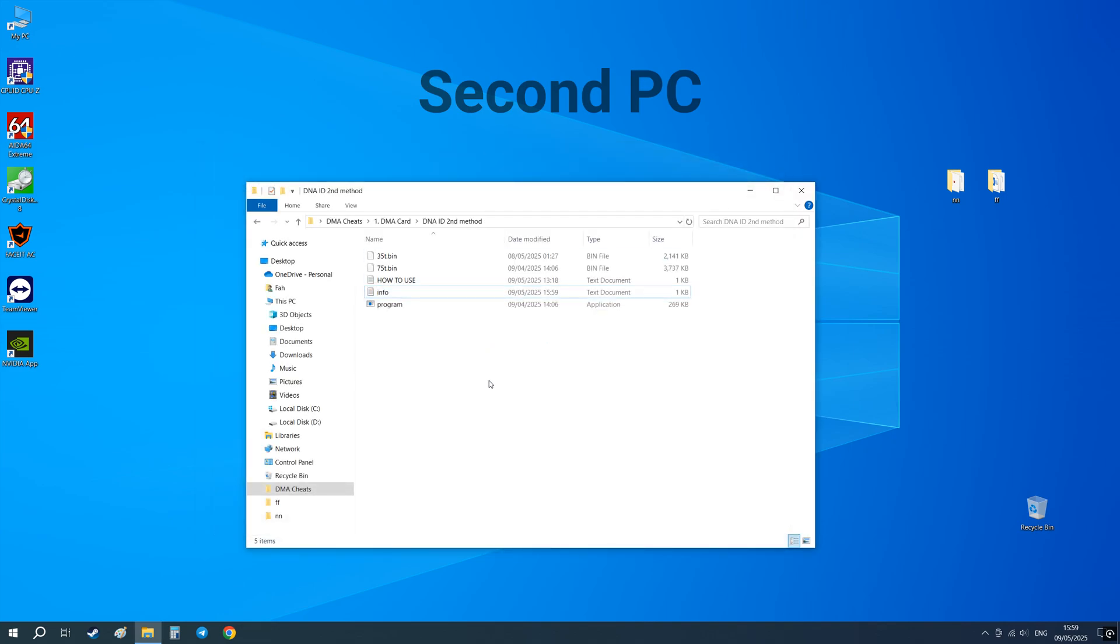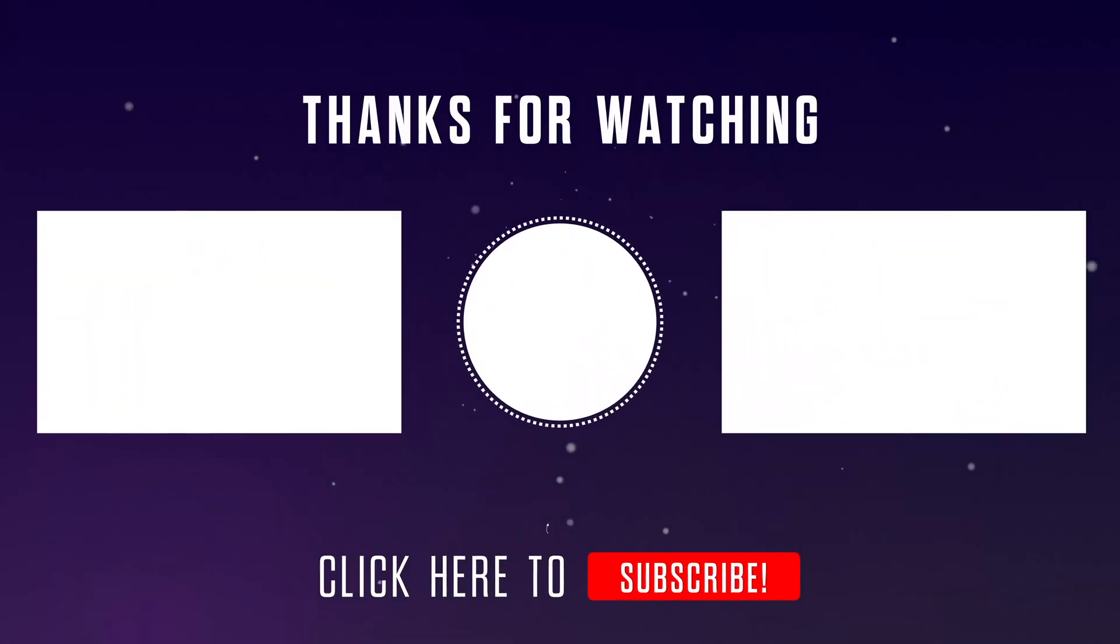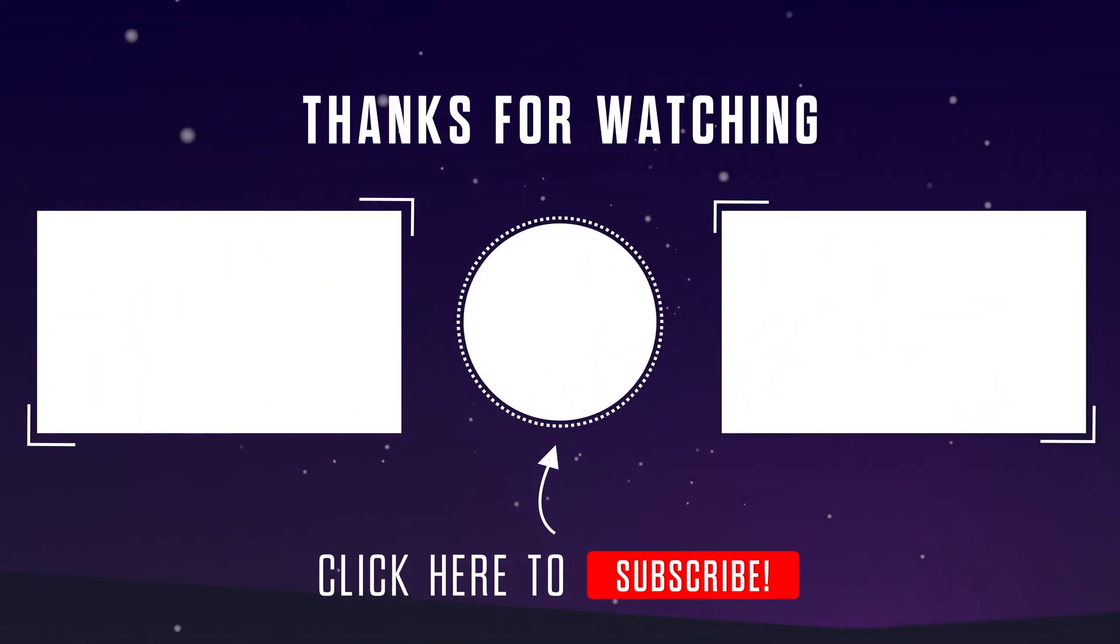That's it. You know where to buy the best firmware for your DMA card. See you in the next videos.